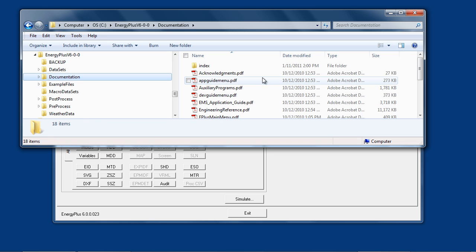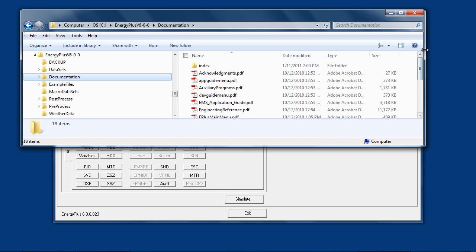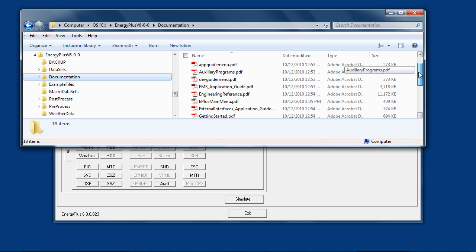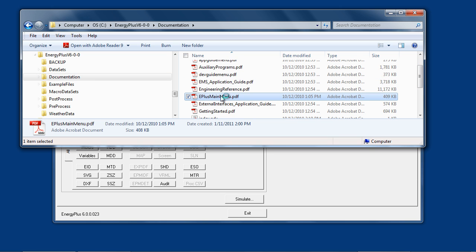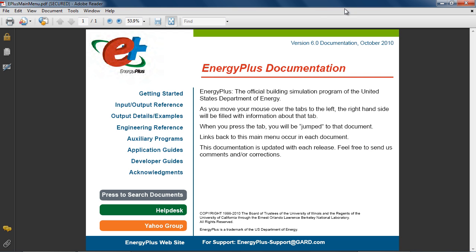The documentation folder contains PDF files of EnergyPlus documentation. These can be accessed by opening the main menu. There's a link from the start menu, EnergyPlus programs. There's also links from within EP Launch and IDF editor. Input-Output reference and Getting Started are the places to start.